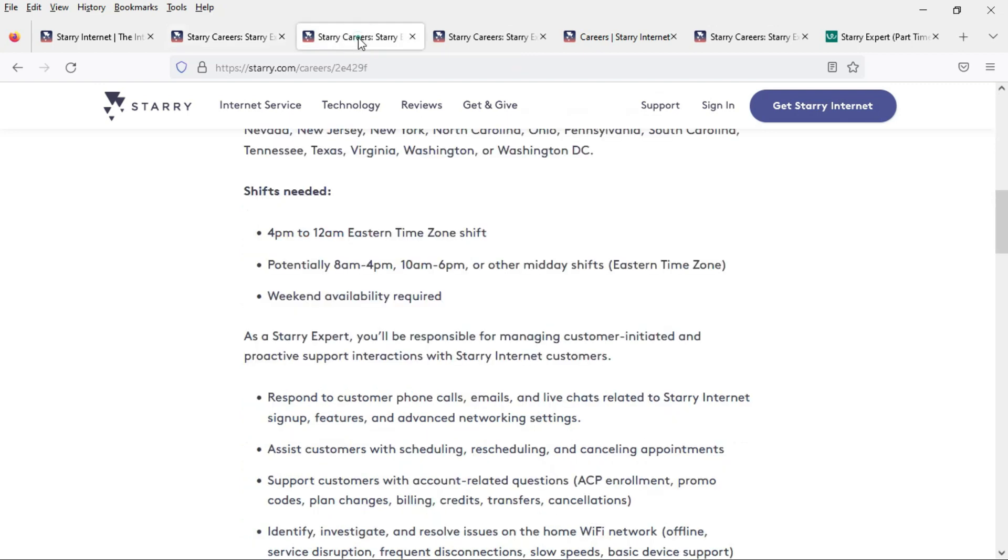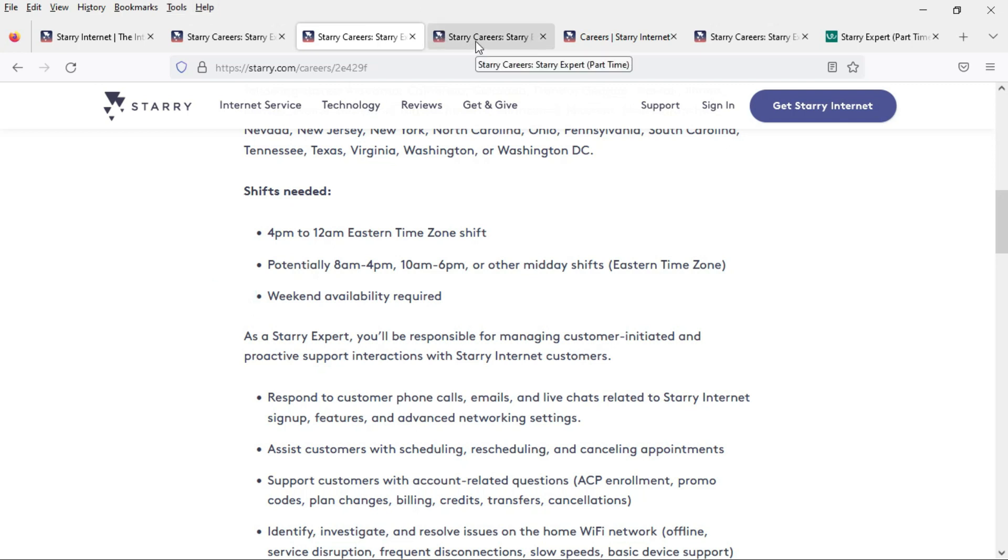They are looking for somebody who is able to work the evening shift 4 p.m. to 12 a.m. eastern time zone with the possibility of working morning shifts 8 a.m. to 4 p.m. and 10 a.m. to 6 p.m. It looks like they want you to have weekend availability.